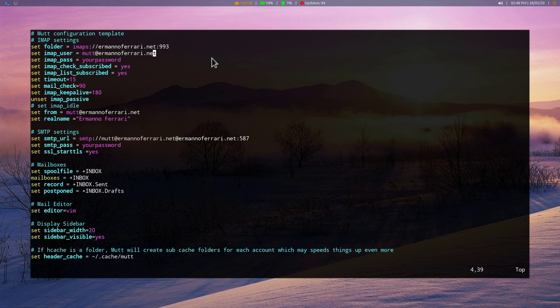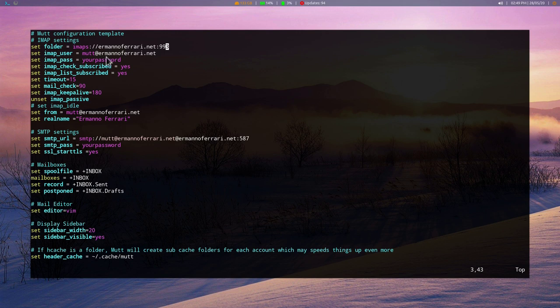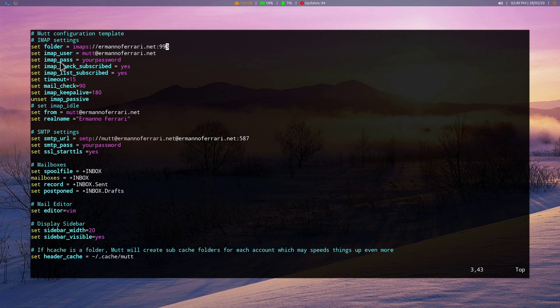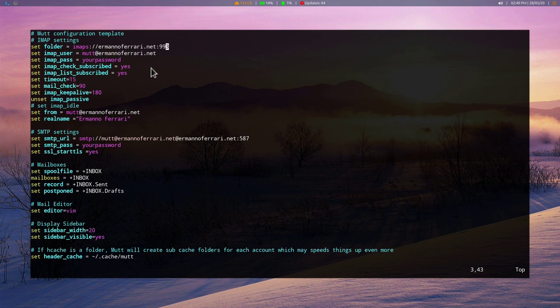And let's go through what this file does. So let's go on the top. So the first section here, we have our IMAP settings. So the first parameter, set folder, is going to tell basically the system, what is the server name of your IMAP connection. So we'll put this in this way, imaps, because we want to have a secure server, and then the server name, followed by the port. Then we have the IMAP user, which is going to be the username. So basically the email address in my case. This depends also on your IMAP server.